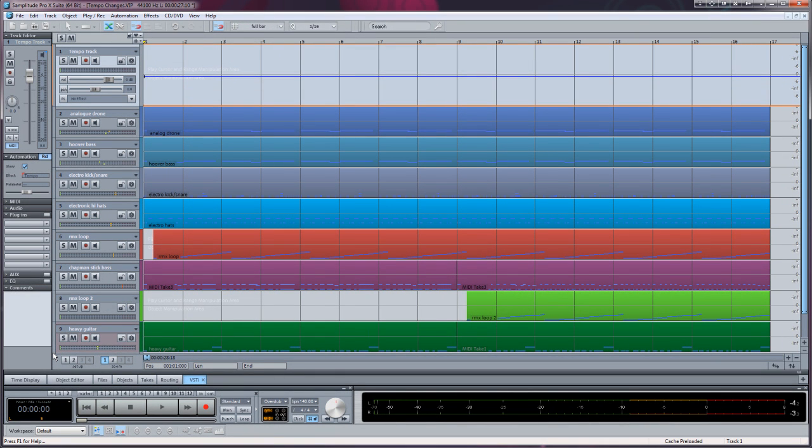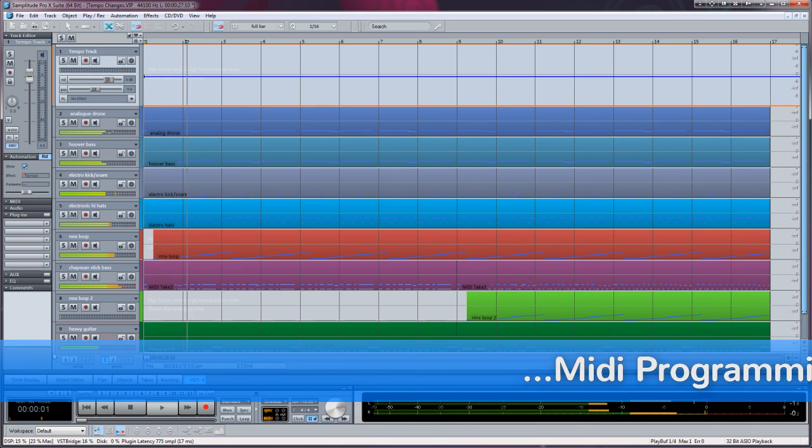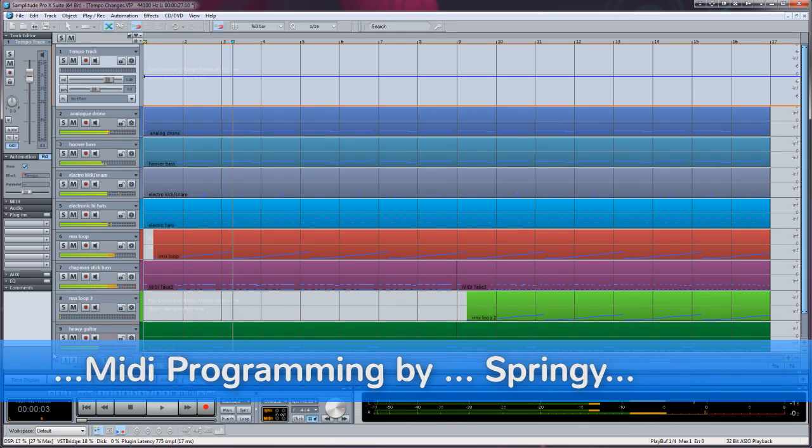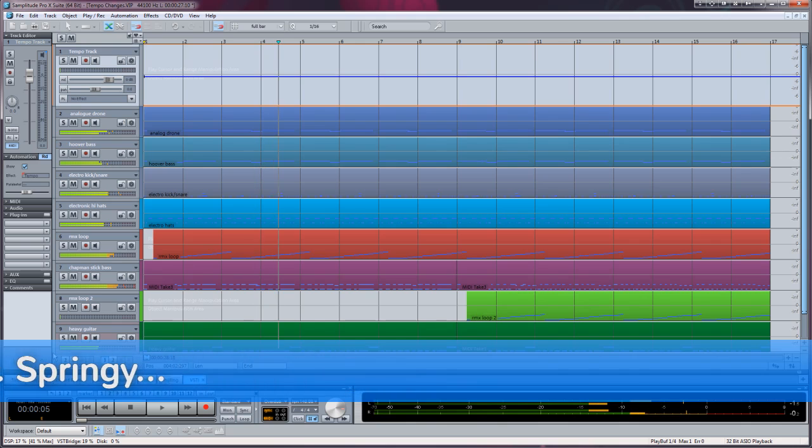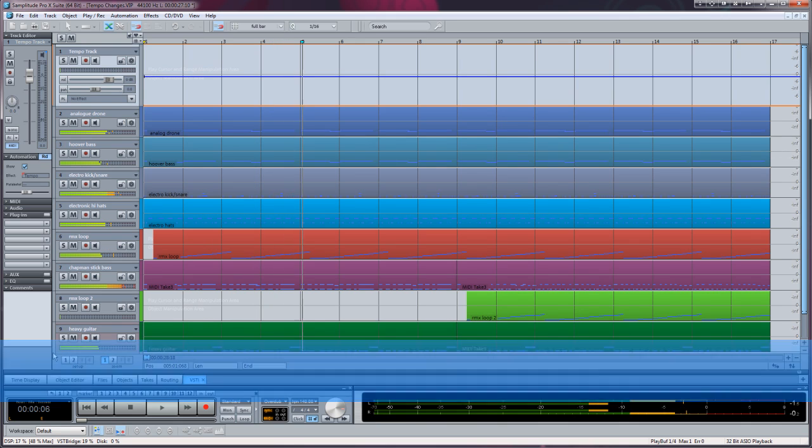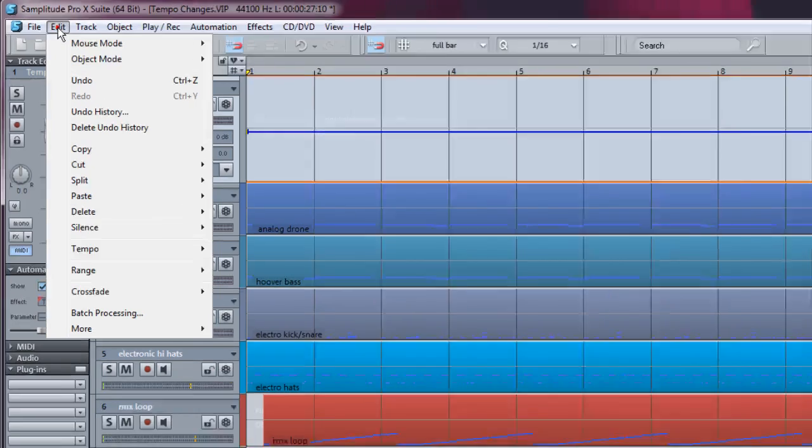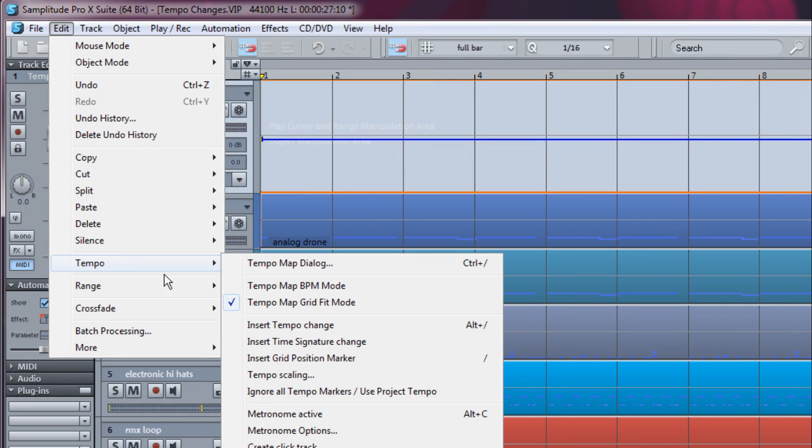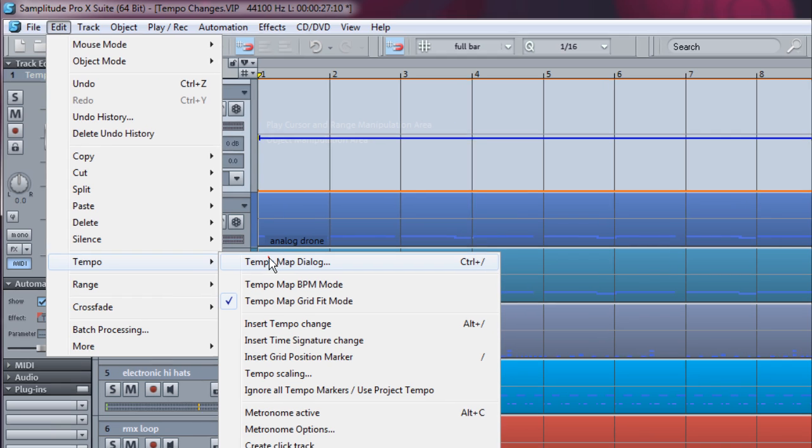I'm using a 16 bar MIDI project for this example which has a tempo of 140 BPM. As I'm working with tempo changes, I first need to check some settings in the Tempo Map diagram. Open it from the menu item Edit Tempo Tempo Map Dialog. I've assigned a hotkey Control plus forward slash to open it.